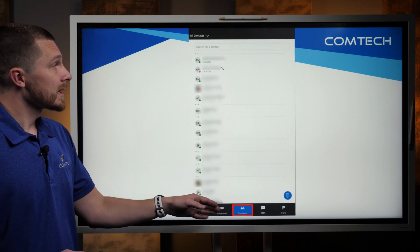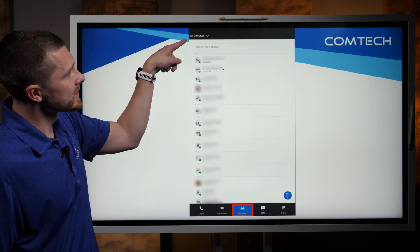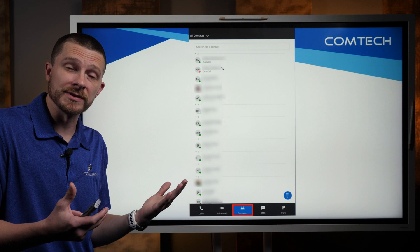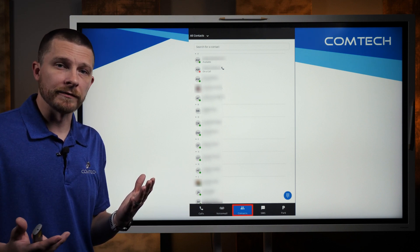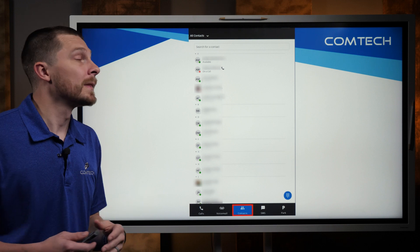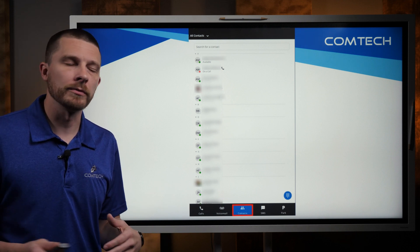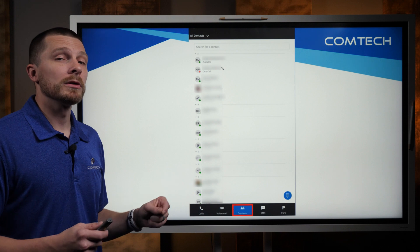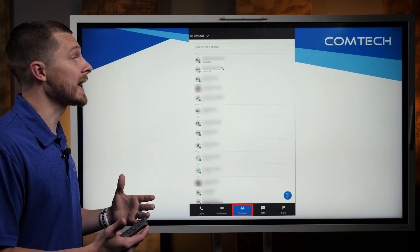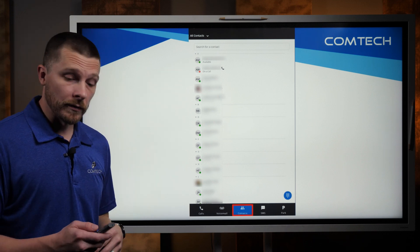The next tab is contacts. Up at the top left it says All Contacts. If you chose to allow the Connect UC app to view your contacts on your phone, you would see all contacts — your company contacts as well as all the contacts on your phone. It does have filter options so you can choose to only show company contacts. For all the people on the Comtec phone system who are also using Connect UC, it will show if they're available, if they're on a call, and you can quickly call them if you need to.